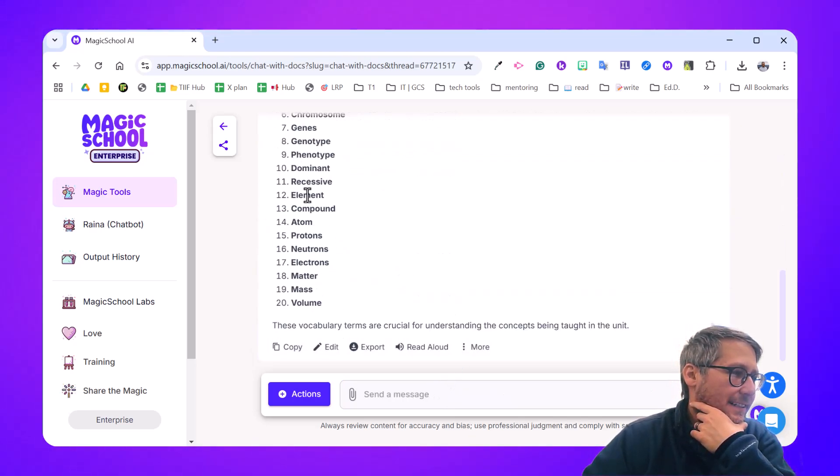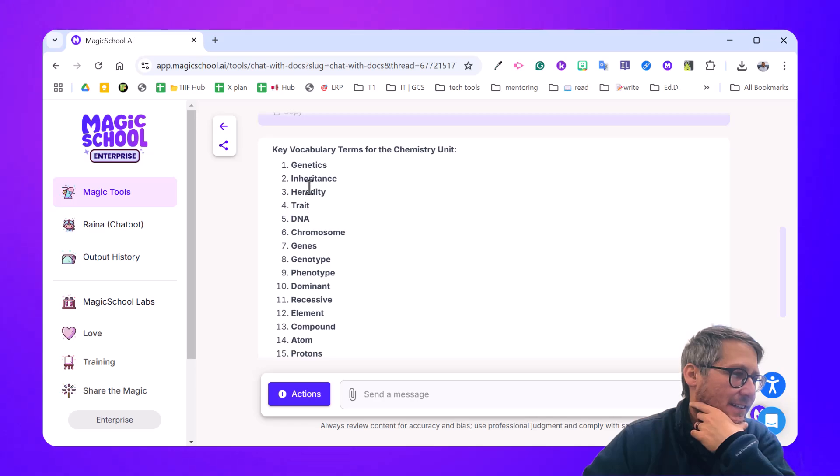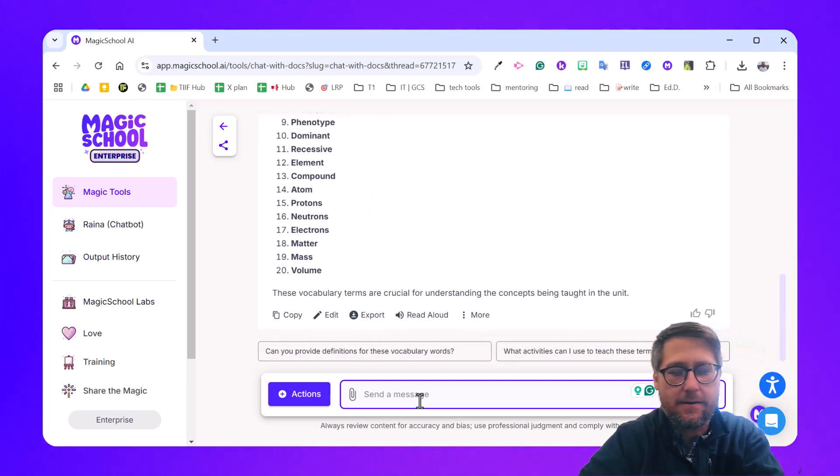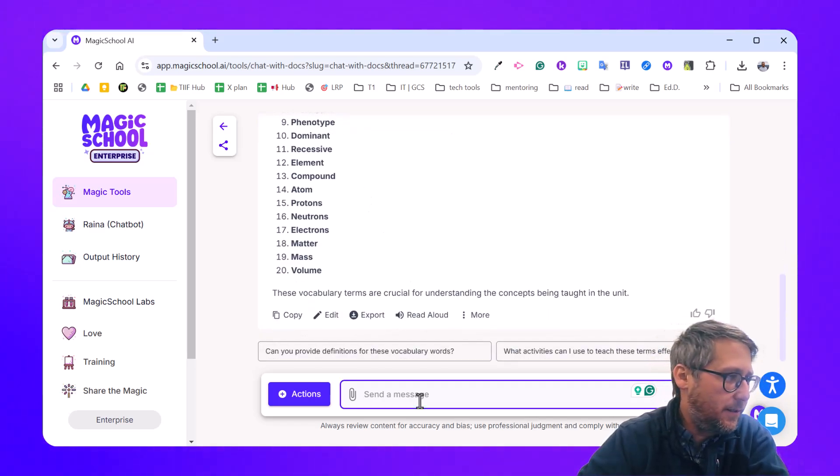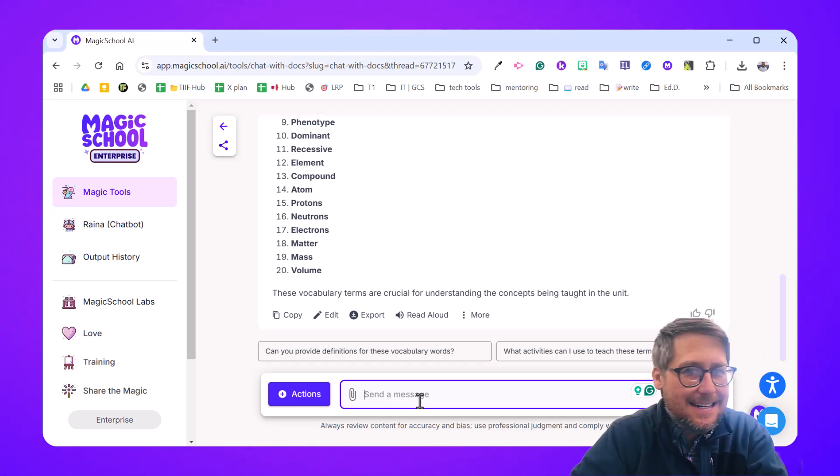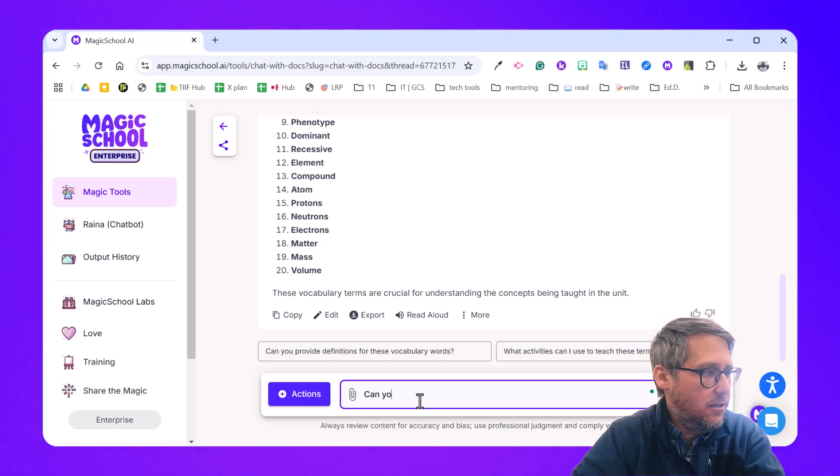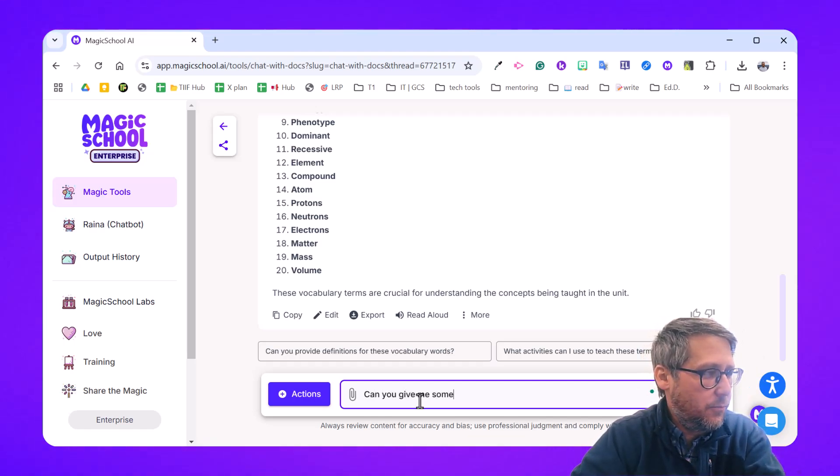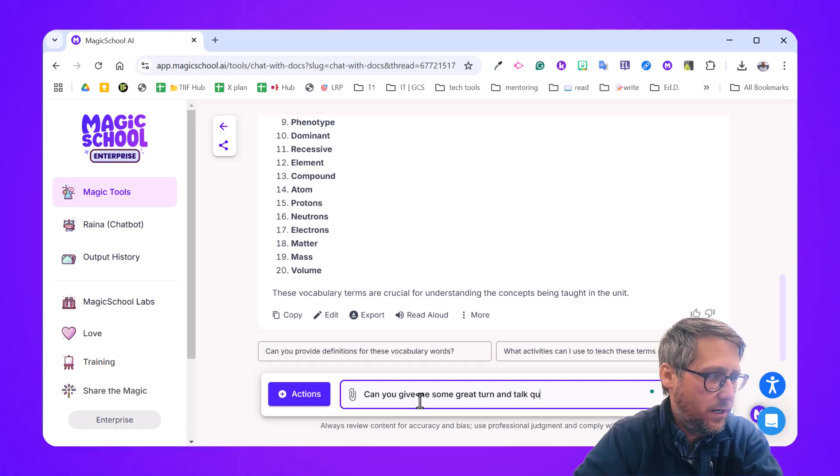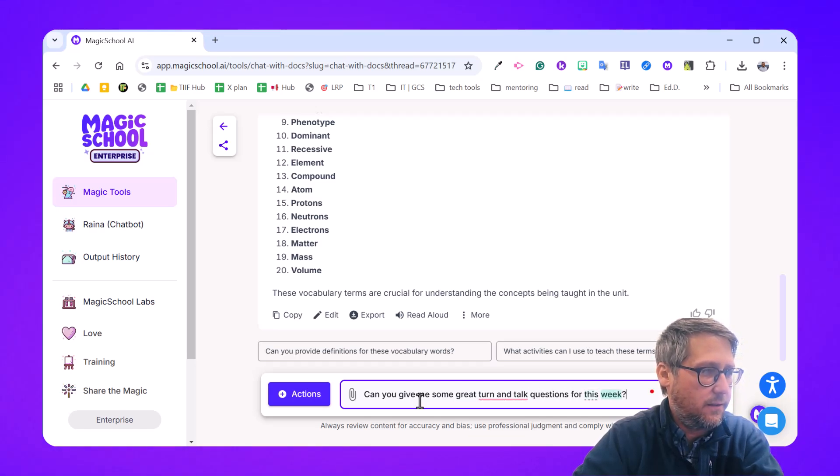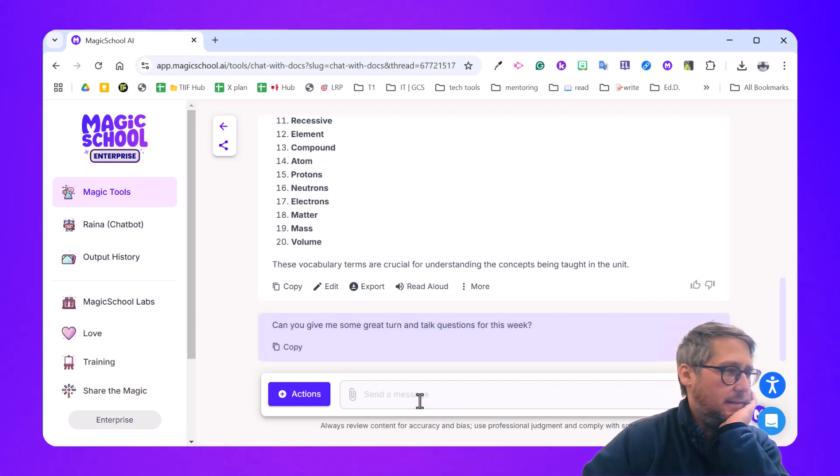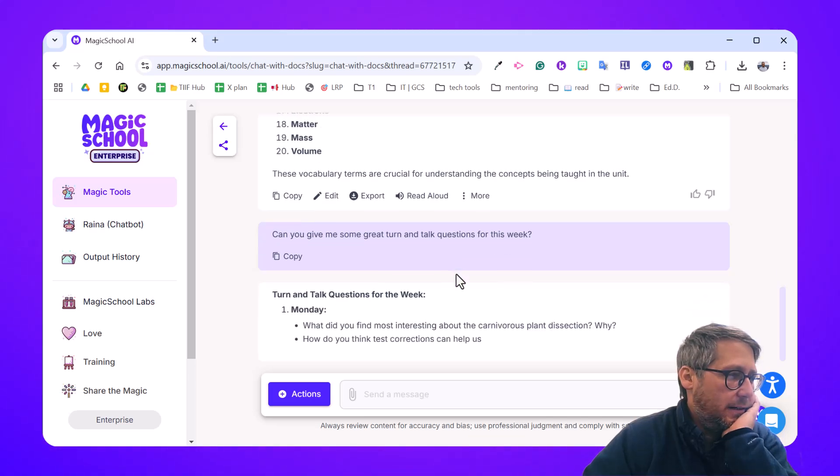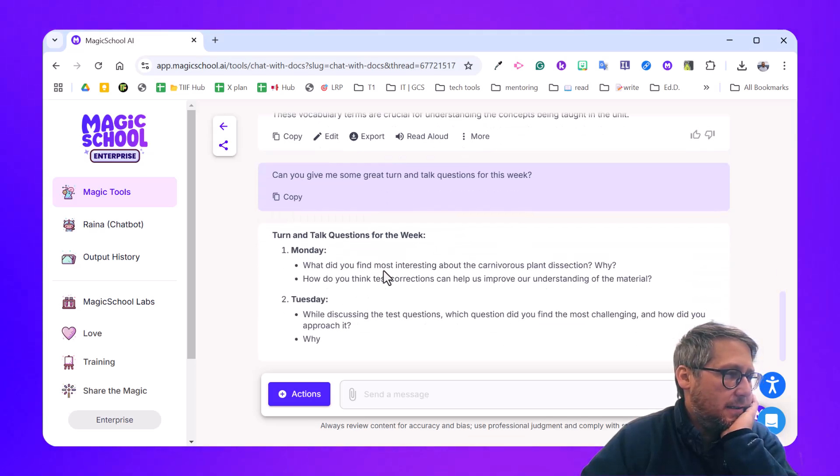Now I had some review built in here too. So you can actually see it's pulling in some of my genetics ones. I could tell it that if I wanted to, because this was the next, let's say, can you give me some great turn and talk questions for this week? Excellent. Here we go. It's going to crank those out for me. Awesome.